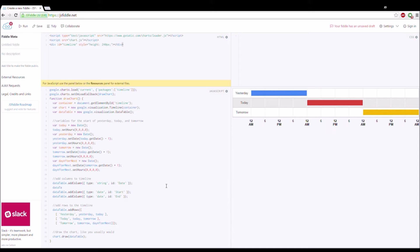The first thing we need to do is make use of the description field, so we need to add that column. We add the column between the row title and the start and end times — it's a string type and can be called 'description' or 'label' or whatever. You might already have this, so if you do, you're already set.